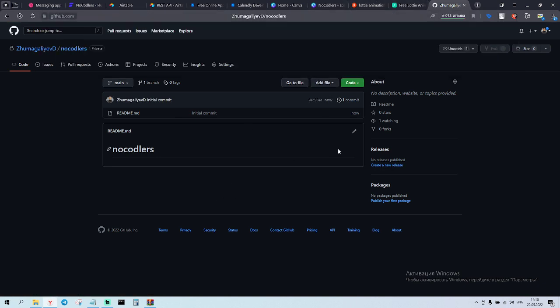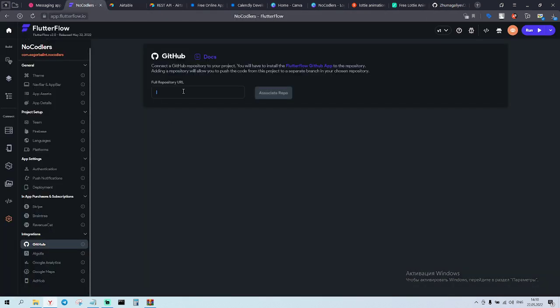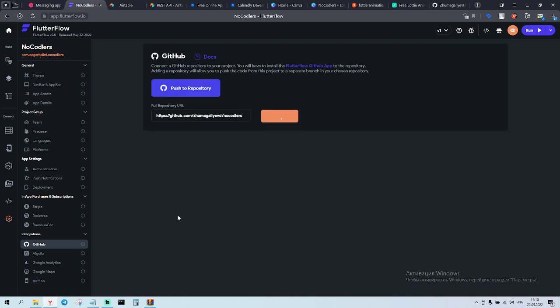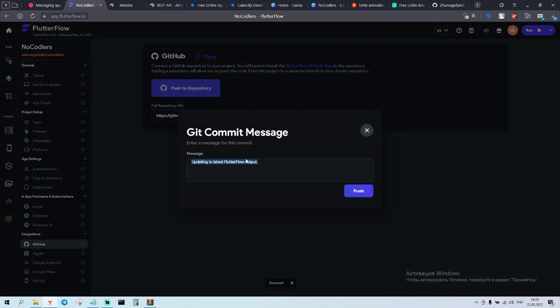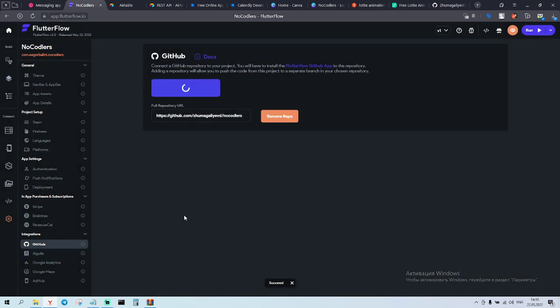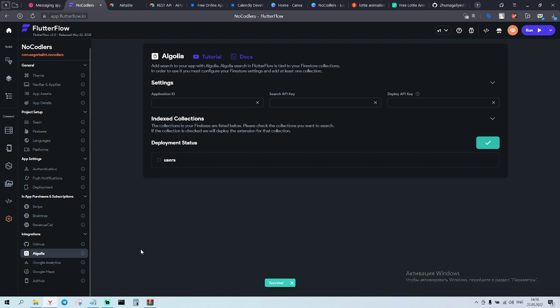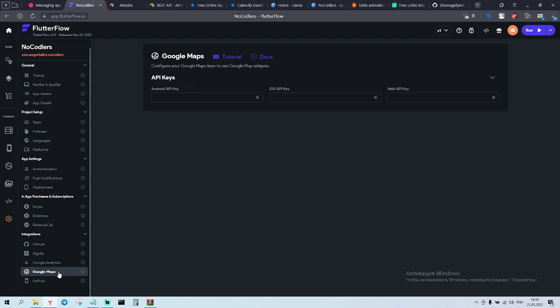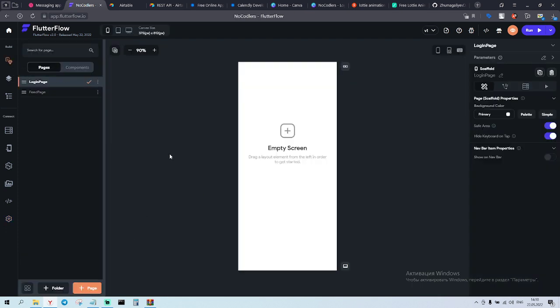I mean there is a video on how to set up Flutter Flow. For me everything is done. So I don't need to do everything again. Like here we have docs. Here we have a video I think. And you can easily do it. And we can push to repository. So Algolia will not use Algolia. We need to enable this one. We need to enable everything. Google Maps. We are not going to use Google Maps. Okay.